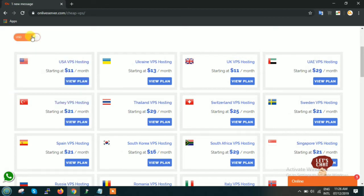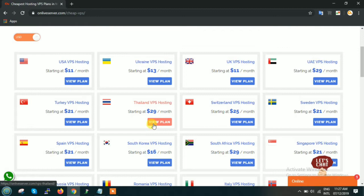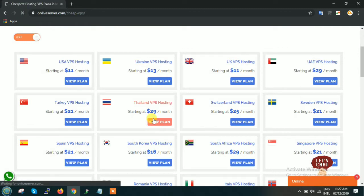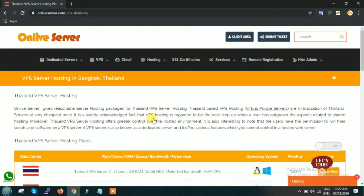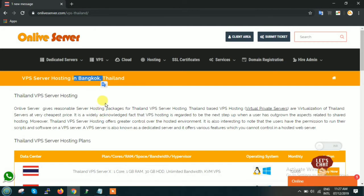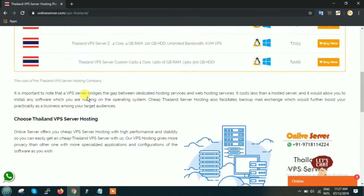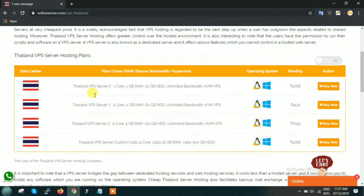You can convert it to USD. You can go to Thailand VPS hosting and click on view plan. As soon as you click on view plans, here you will find our Thailand main data center is located in Bangkok, Thailand.